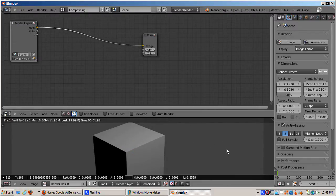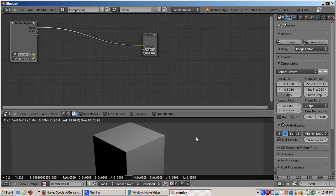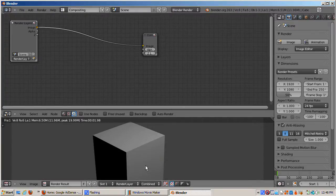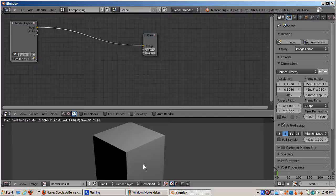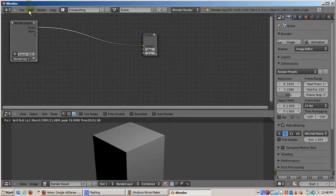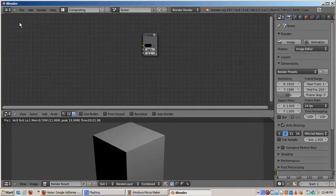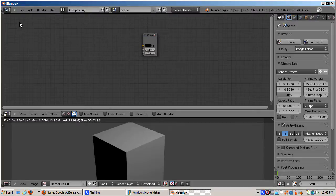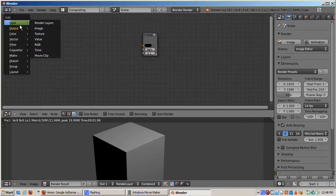As a side note, the A represents the alpha channel. The A value is 1, totally opaque, when the mouse is inside the cube, and 0, totally transparent, when the mouse is outside the cube, which is what you would expect if you watched the last video on transparency.